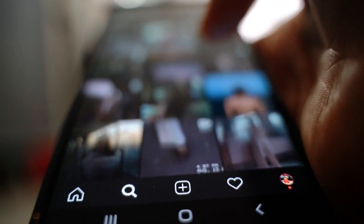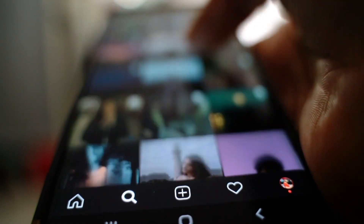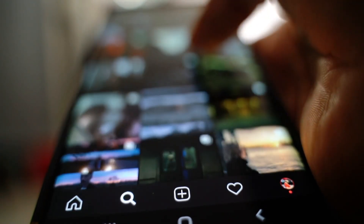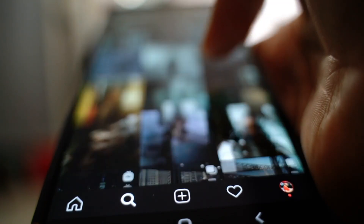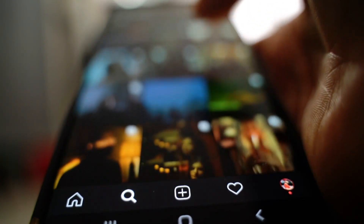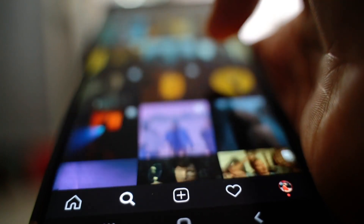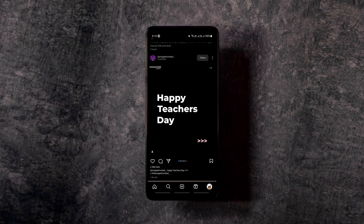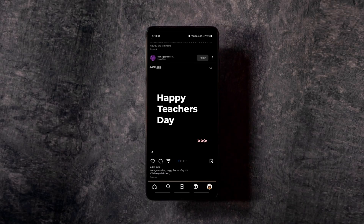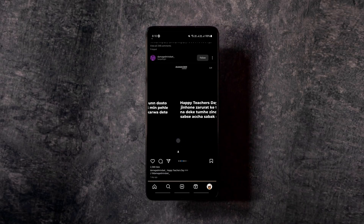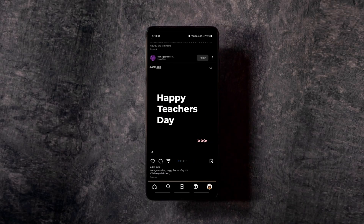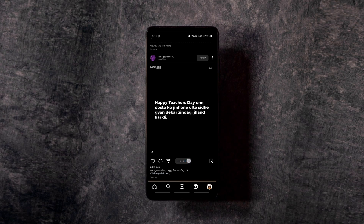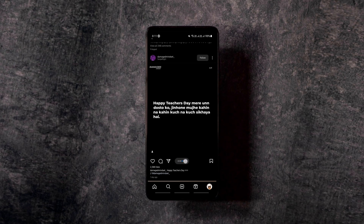We've got three simple Instagram hidden features. The first one lets you see multiple pictures of a single Instagram post easier and faster. All you need to do is long press on the dots under the post and swipe left and right to navigate among multiple posts faster.